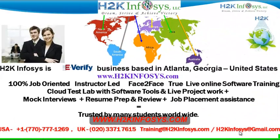Welcome to H2K Infosys. H2K Infosys is an E-Verify business based in Atlanta, Georgia, United States.